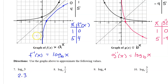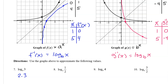We can use this same graph to approximate log base a of 1/2. Go to an input value of 1/2 and look for the output value. On this graph, it seems pretty close to negative 1.7.